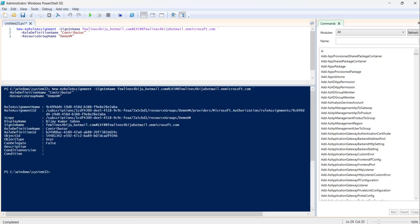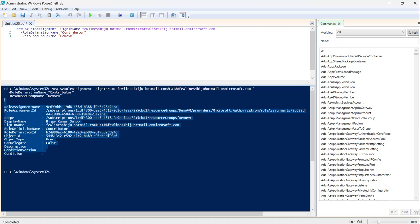You can see it is done successfully. You can see the complete output here — this is the expected output. This is how you can use the PowerShell command New-AzureRoleAssignment to give access to a particular user for a resource group.